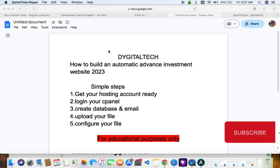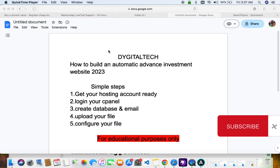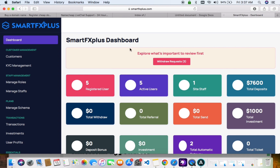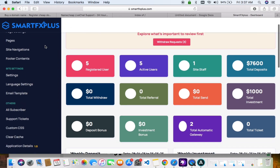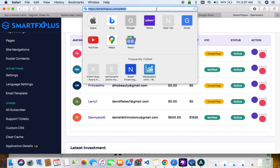Welcome to my YouTube channel. Today we are quickly going to be talking about how to build an advanced automatic investment platform. Let's dive right in — we don't have much time. This is the investment site we are going to be creating; this is the demo link.